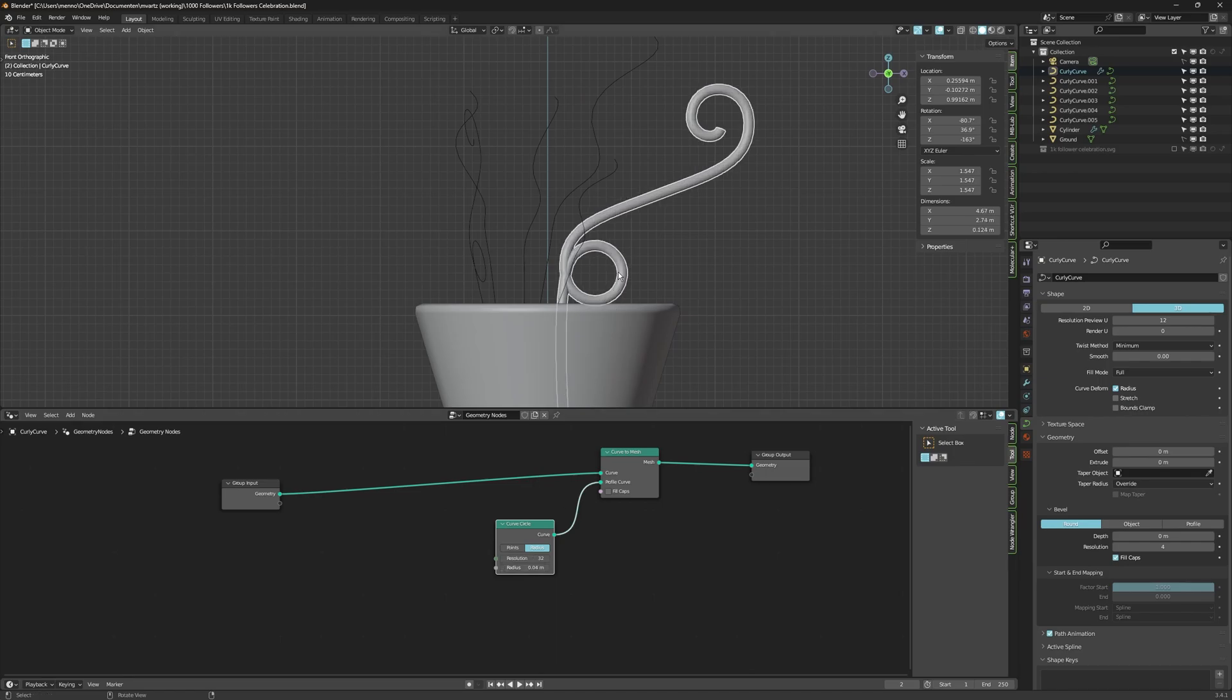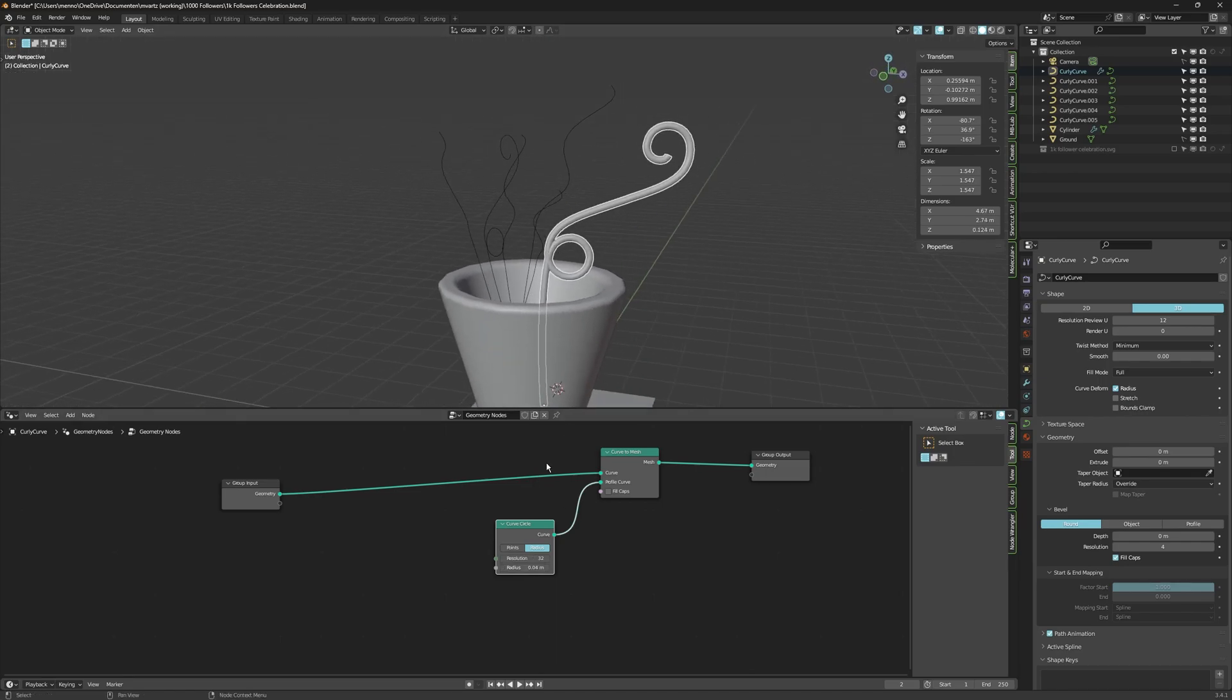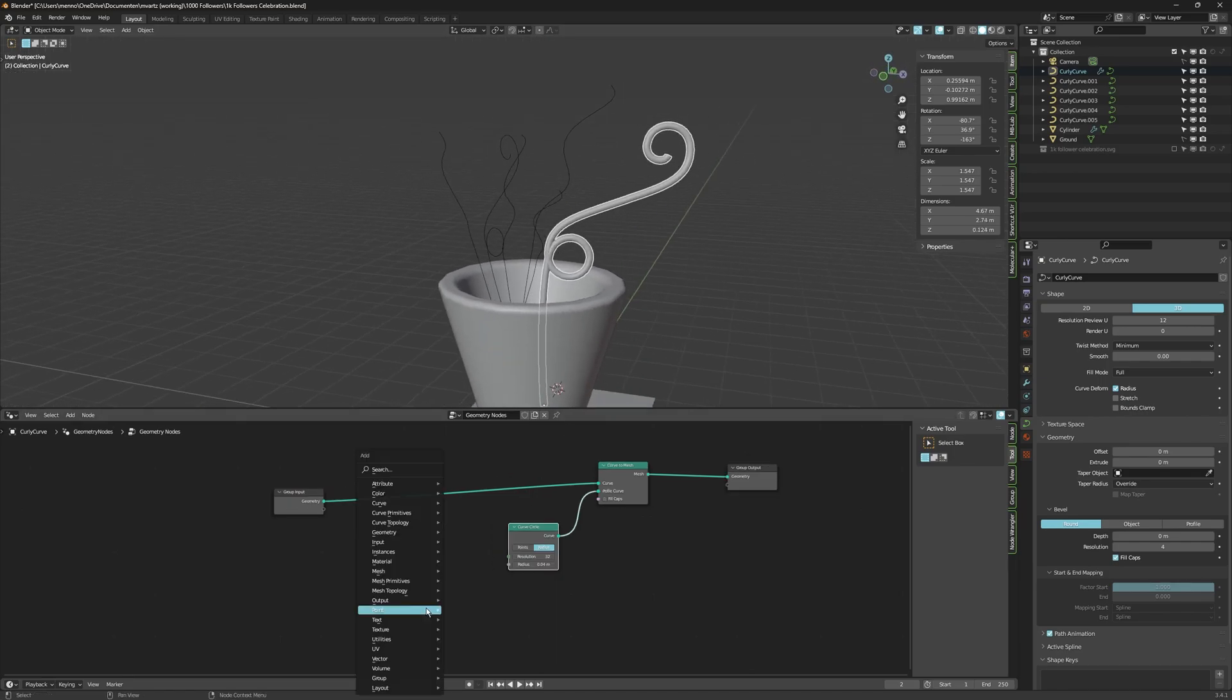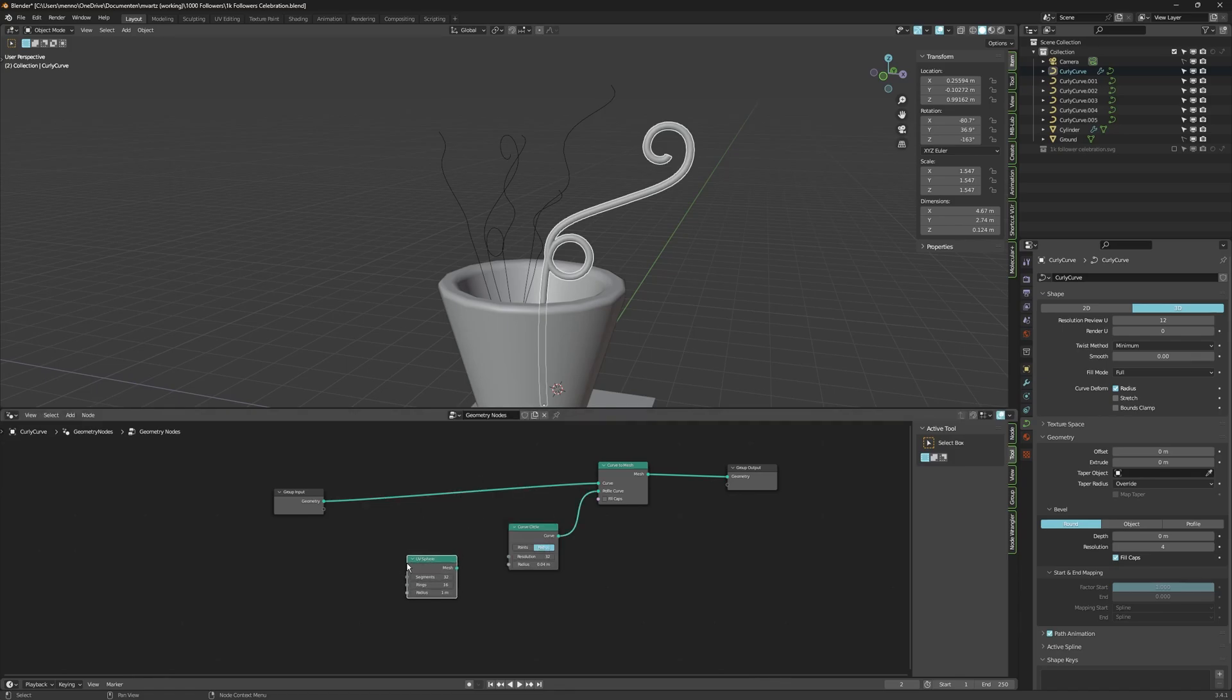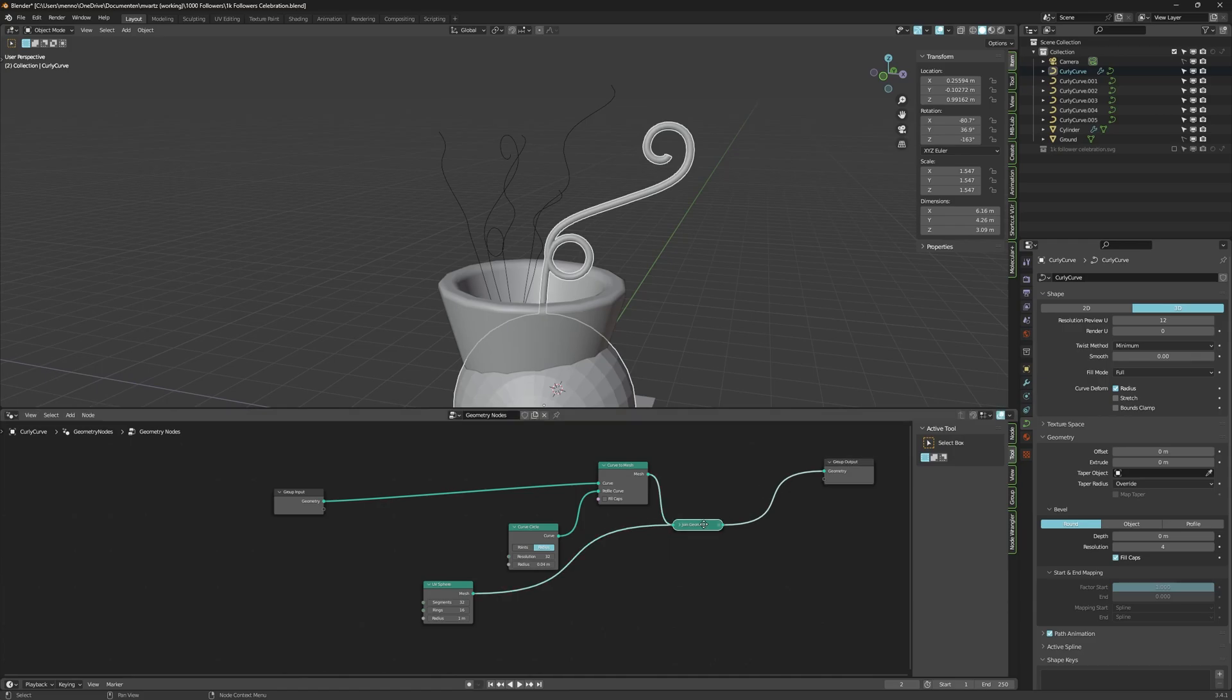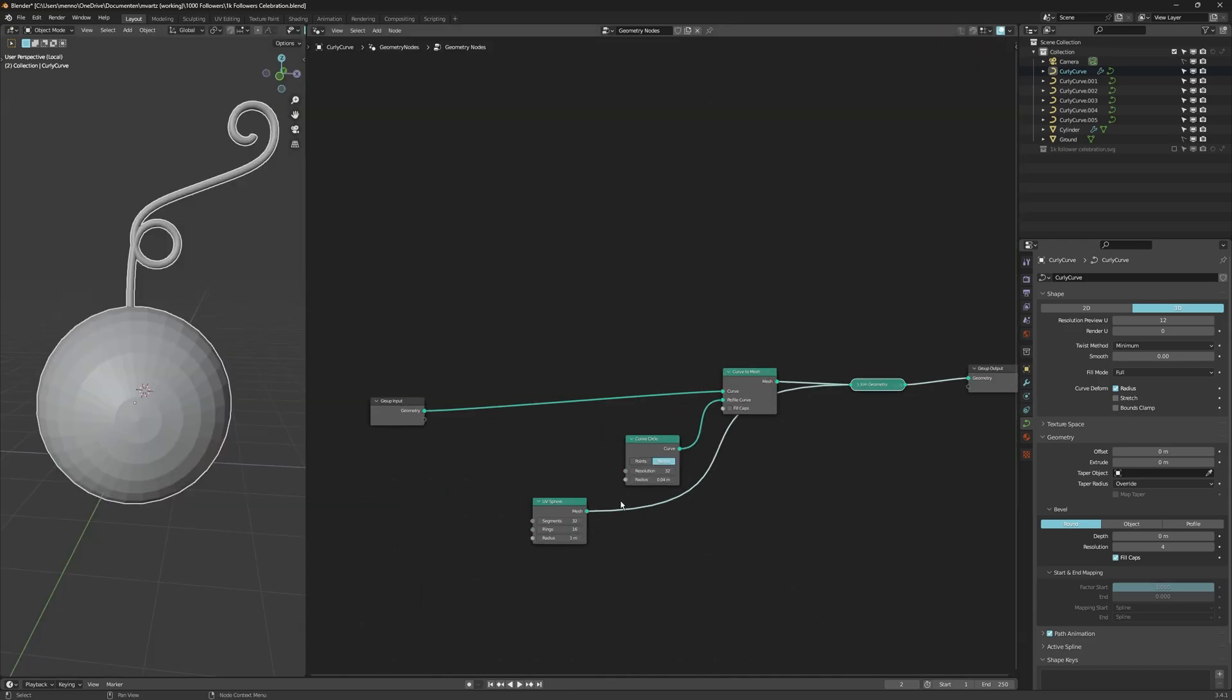And now you can adjust the resolution and the radius in the node. For now, this is perfect. We can always tweak it later. I'm going to insert a new node and that's going to be a UV sphere. Now leave that here and use a join geometry node to join both the curve and the sphere up.